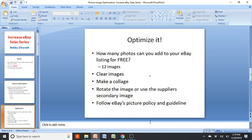My suggestion is to use all 12 image slots with clear images — if you're getting them from your supplier you should be all set. You can make collages using Photoshop, Paint, Canva, or similar tools. I use DSM Tool for Walmart and Home Depot items, which I'll show you. You can also rotate the image or use the supplier's secondary images as your main image, so it looks different from everyone else.